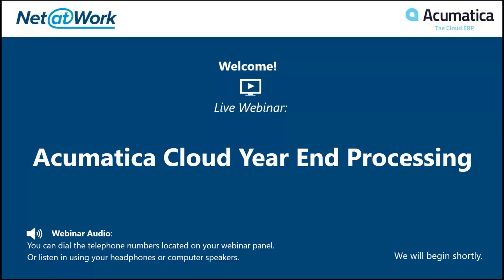Welcome everyone to our Acumatica cloud year-end webinar. On the phone with me from Network we've got Jason Schwartz and John Cooper, some of our awesome Acumatica consultants here to help me if I get stuck along the way. I'm Sir Blumenthal and I'll be doing this presentation today.